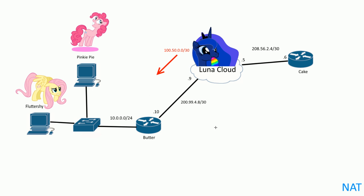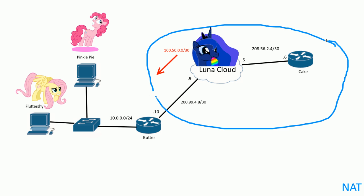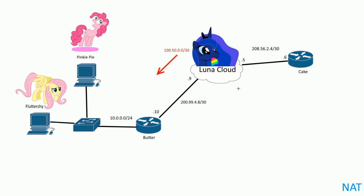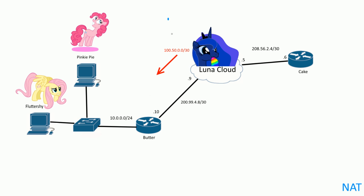So here's the public network right here, the Luna Cloud. Luna is the ISP manager and she's having a lot of fun as you can see, spewing rainbows everywhere. And she was gracious enough to give us a block of addresses. So she gave us 100.50.0.0/30.